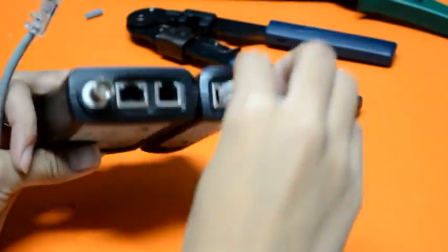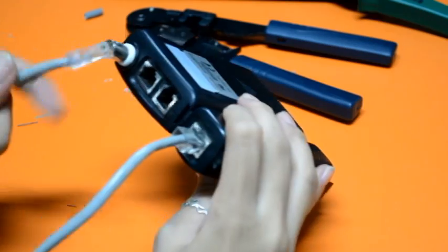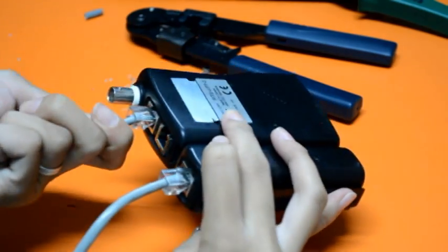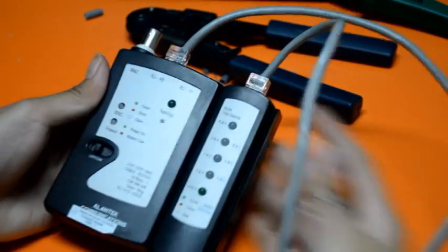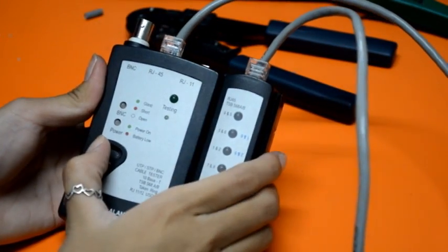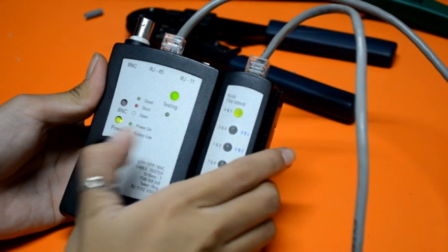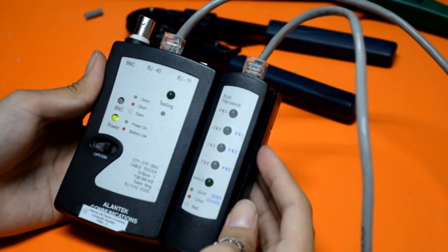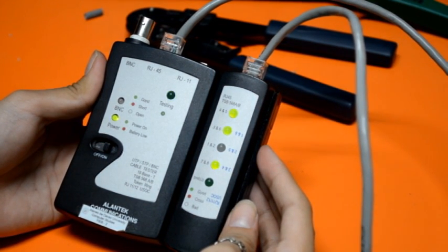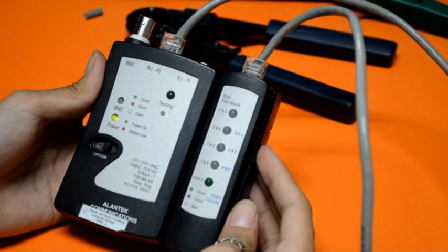And again, we need to test the cable to ensure that it will function in the field. We will test the crossover Ethernet cable. As you can see, the green light is showing, so it means we have successfully made our crossover Ethernet cable.